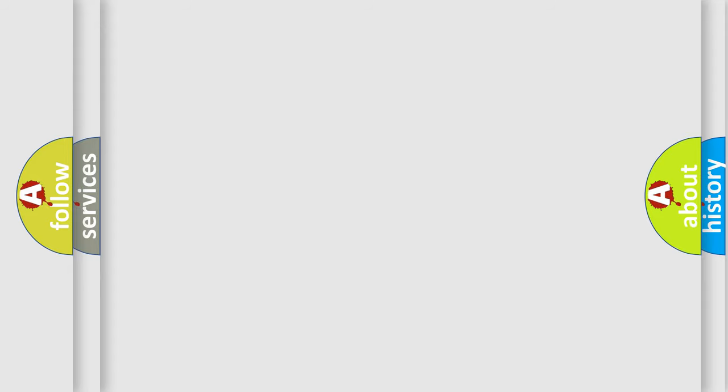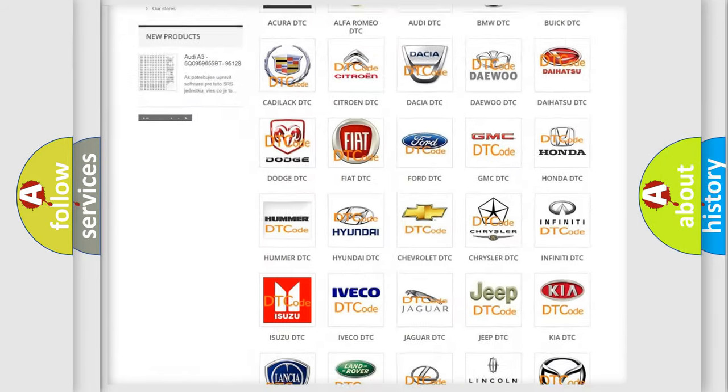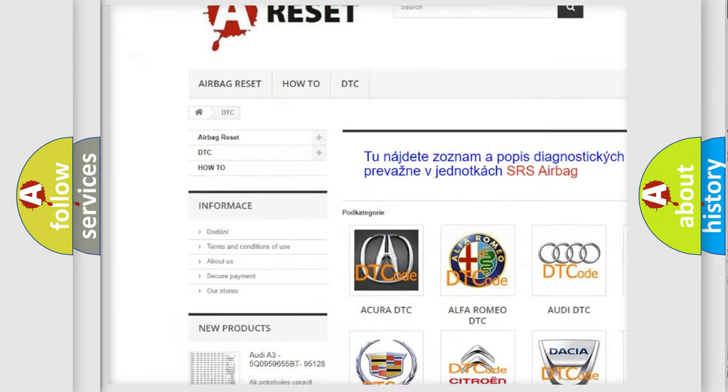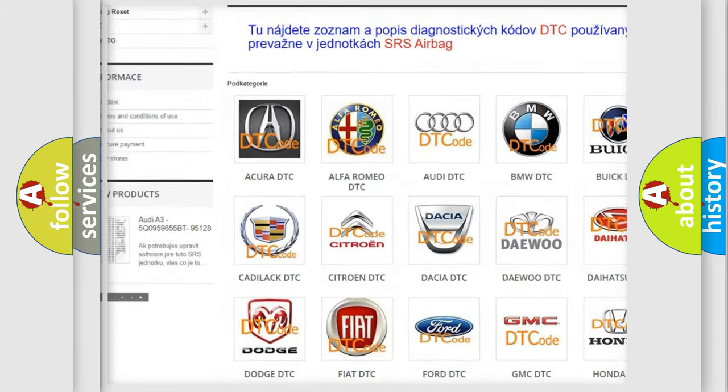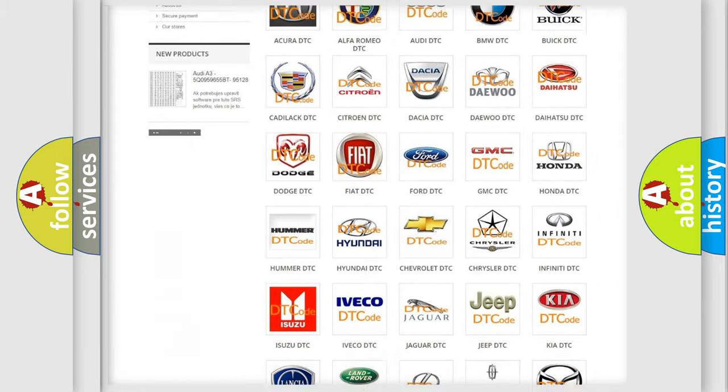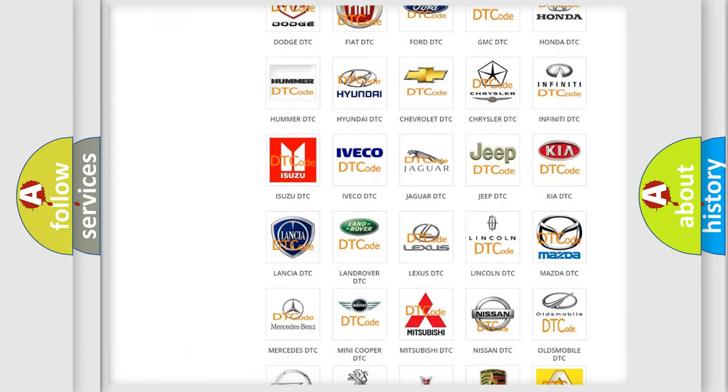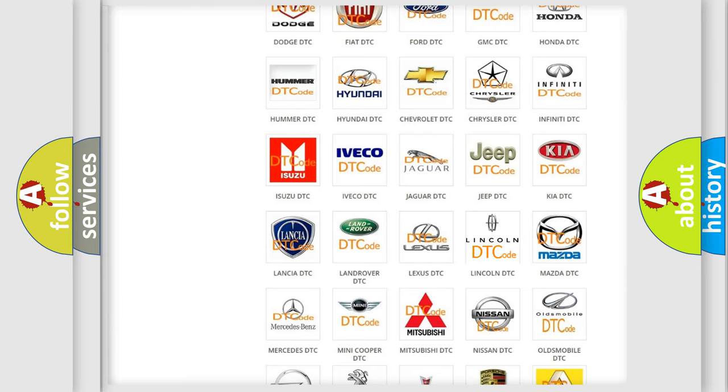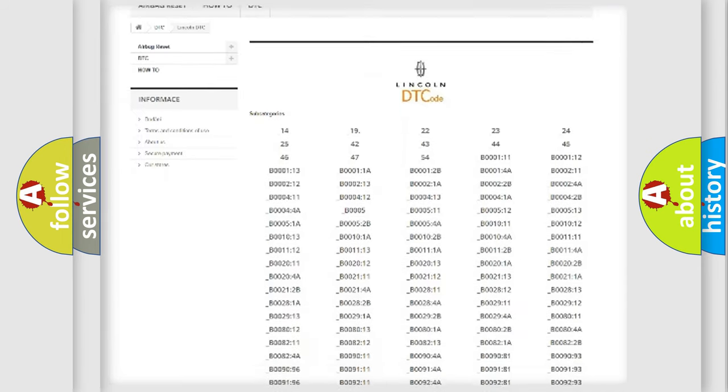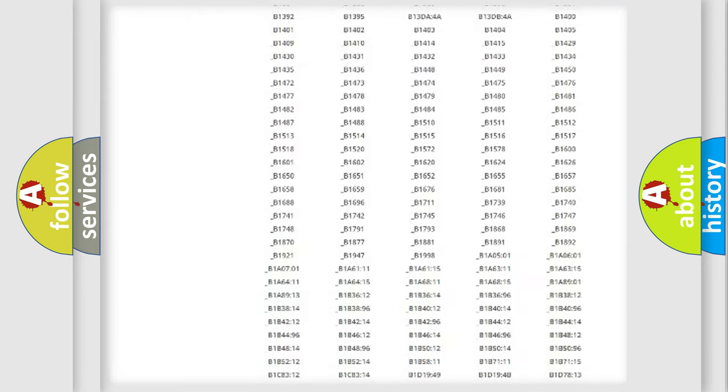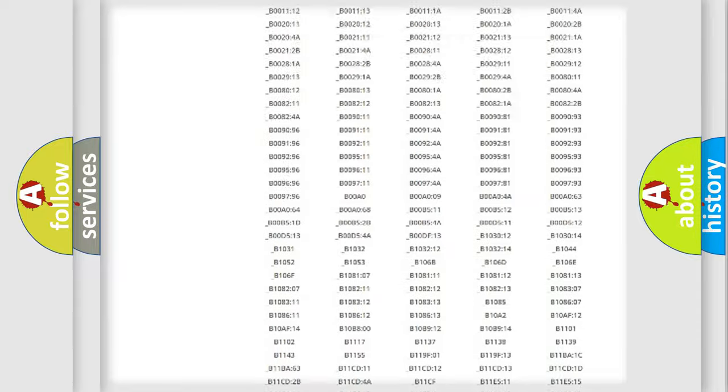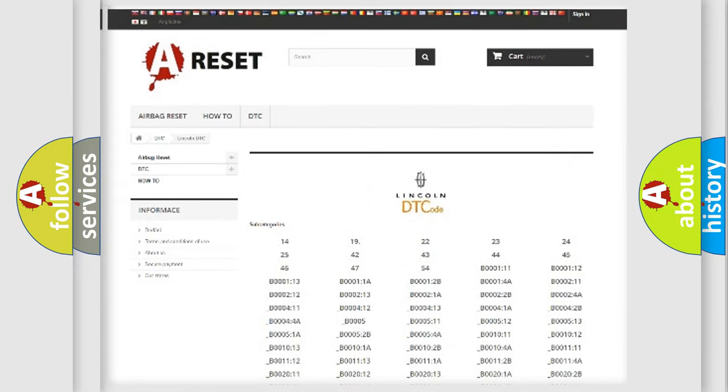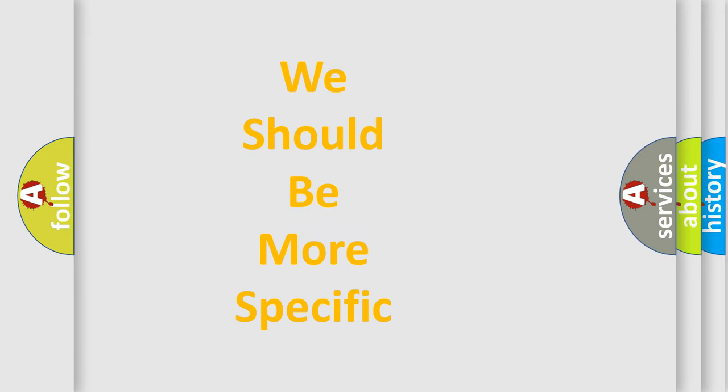Our website airbagreset.sk produces useful videos for you. You do not have to go through the OBD2 protocol anymore to know how to troubleshoot any car breakdown. You will find all the diagnostic codes that can be diagnosed in a link and vehicles. Also many other useful things. The following demonstration will help you look into the world of software for car control units.